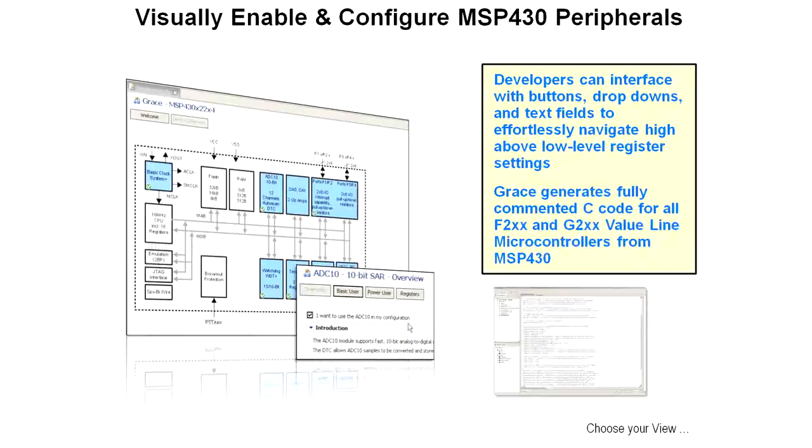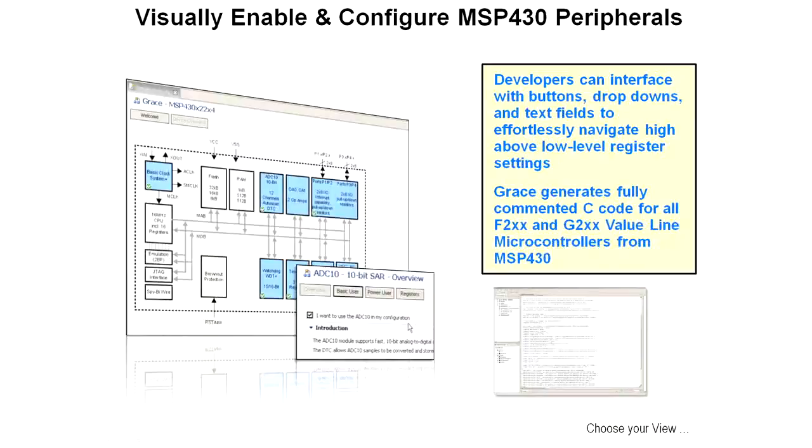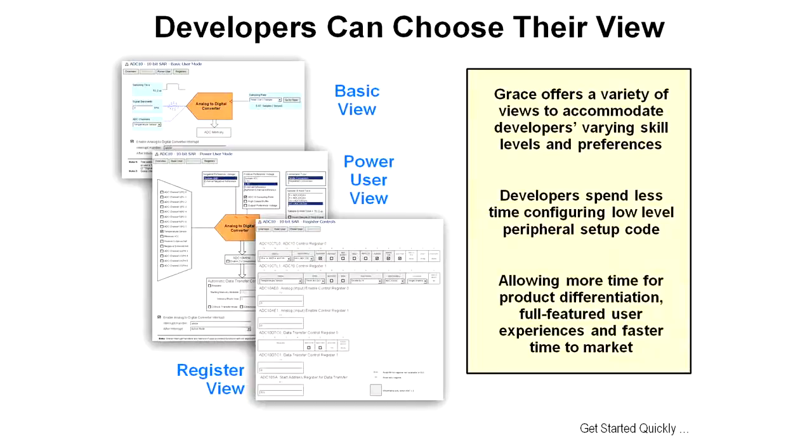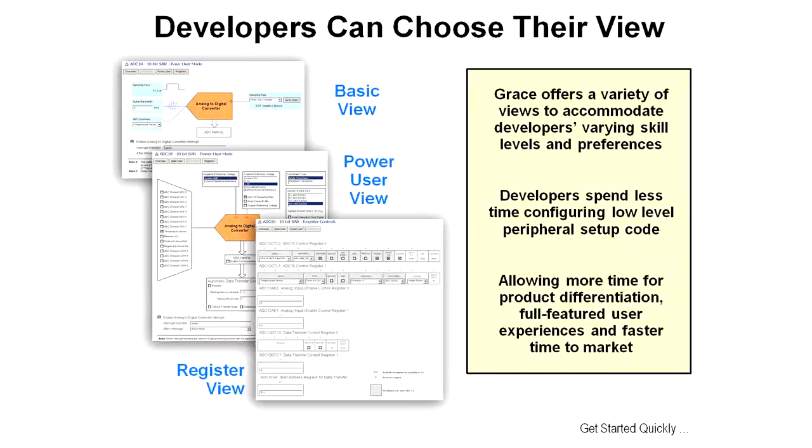If you check that, you then get the basic user, power user, and registers buttons to click on. So you can interface to this tool with buttons, dropdowns, and text fields to navigate high above the low level register stuff that we've had to deal with before. It generates fully commented C code for all F2XX and G2XX value line microcontrollers. You as the developer get to choose the view of the peripheral that's most comfortable and most useful for you. It offers a variety of views so it accommodates your skill level and preferences so that you spend less time configuring the low level peripheral setup code.